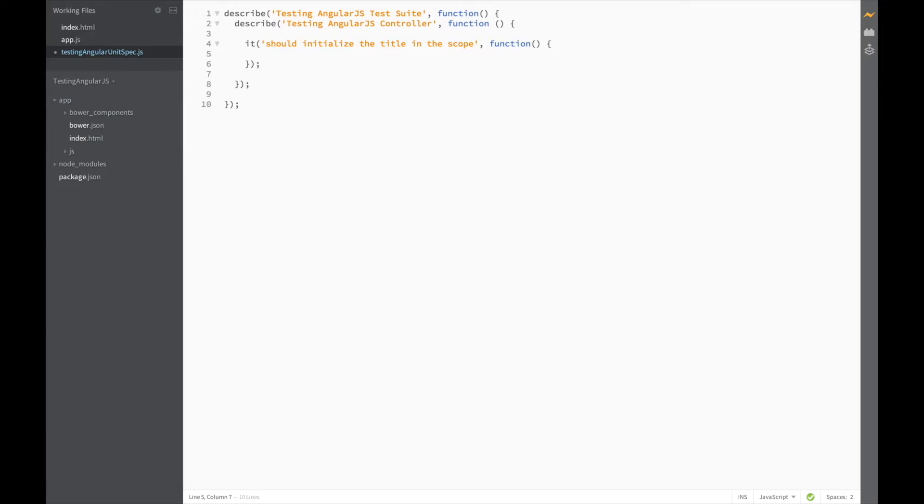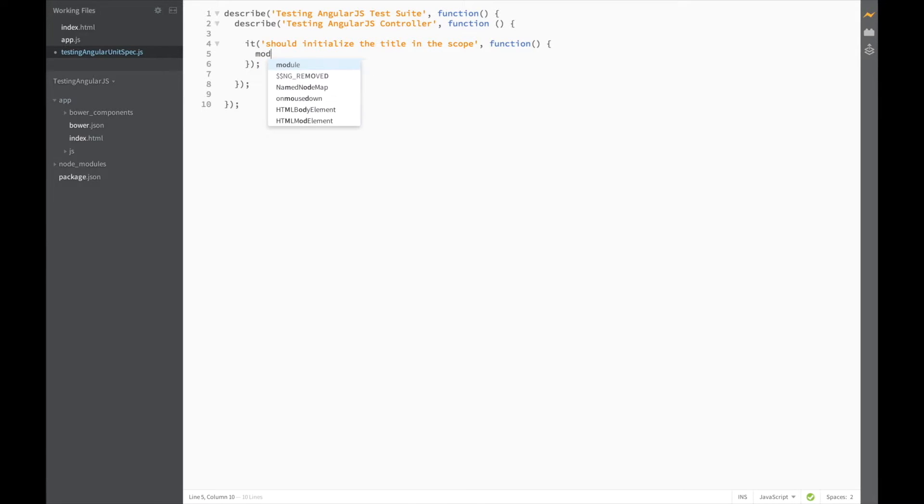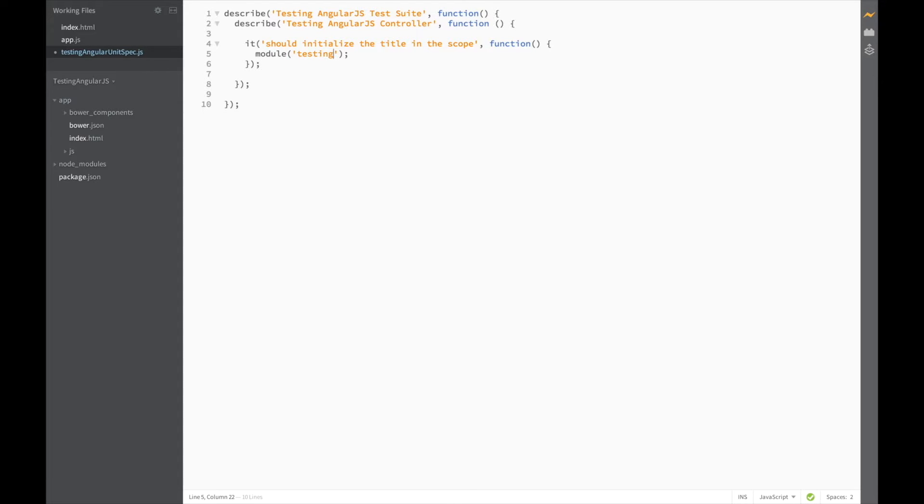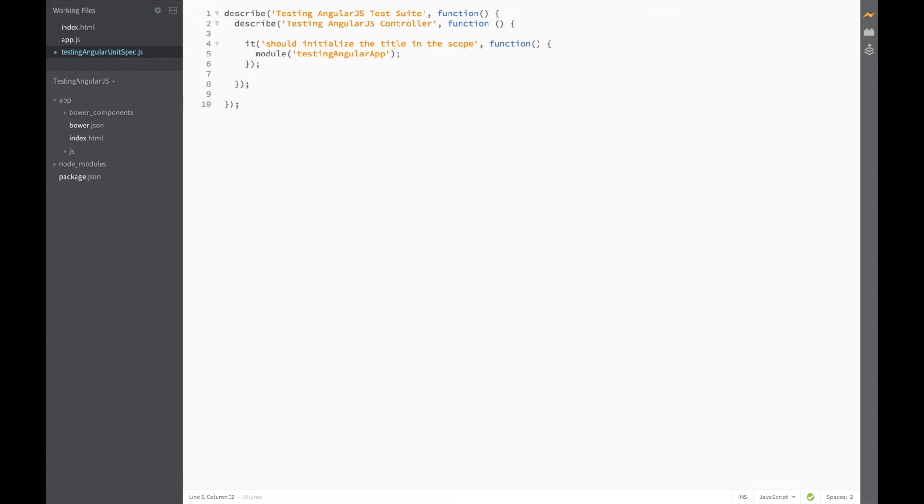So let's start by writing module and then in the brackets give it the name of our app, which is testing-angular-app. What this function does is basically includes the angular module into our tests. We'll need to include our app in all of our tests, but in the next lecture, I'll show you a shortcut so you don't need to write this every single time. But for now, let's keep it here.